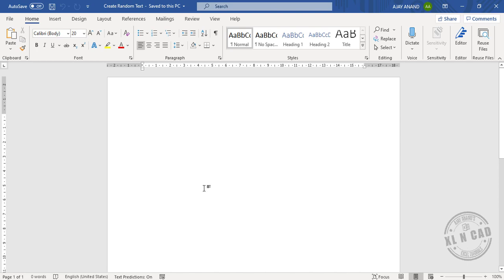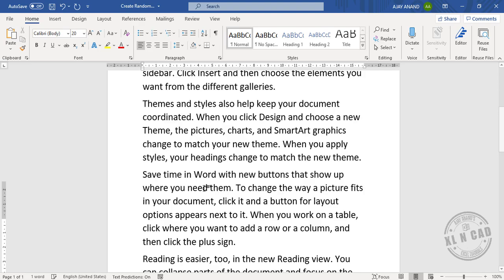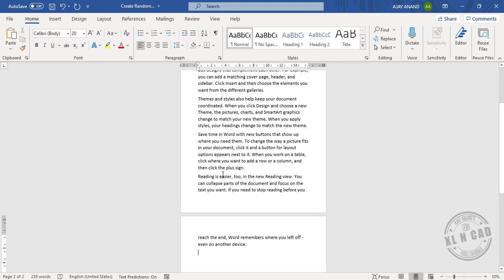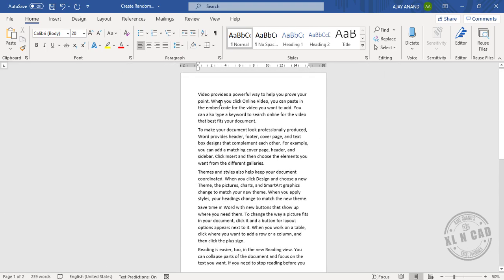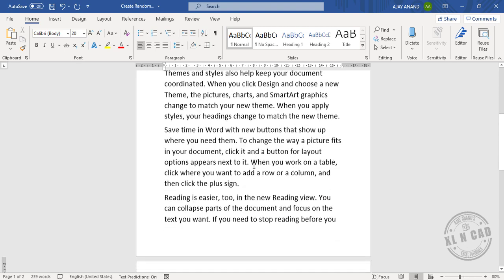To create random text in Word document, type in equal rand, open parenthesis, close parenthesis and press the enter key. See 5 paragraphs of 3 sentences each are created.